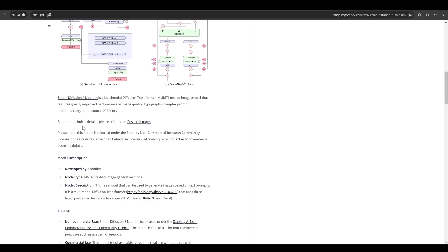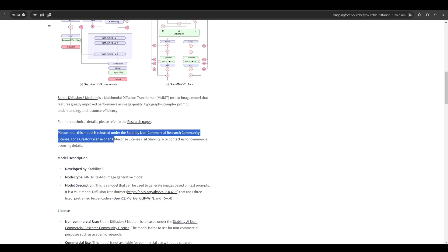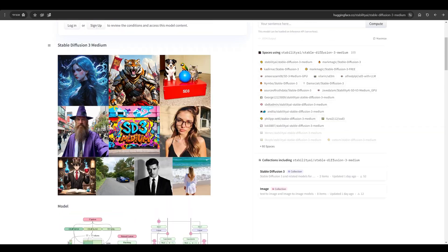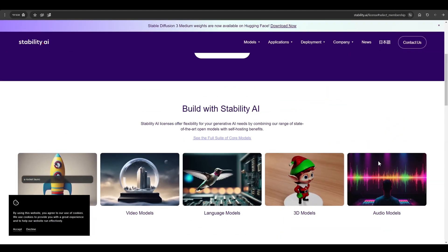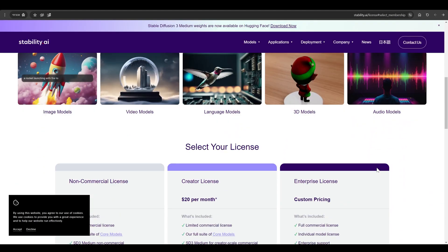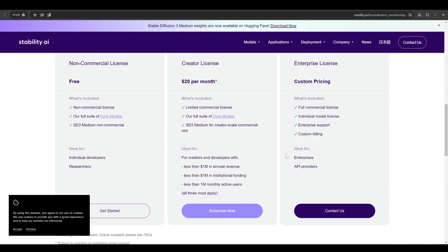The reason for this is the type of license for the use of the model. Currently the use of the model is free only for non-commercial work. Assuming you want to make commercial use of the model, you need to register for one of the programs on the Stability AI website.